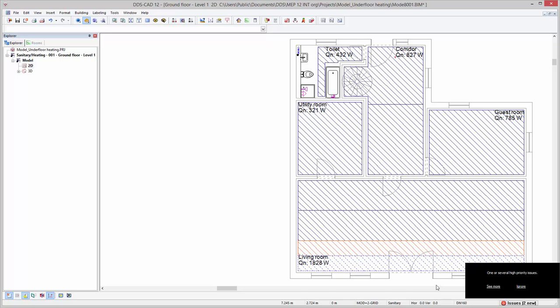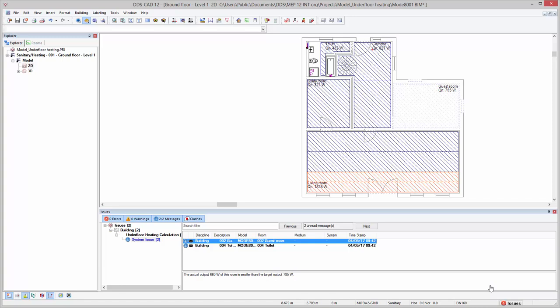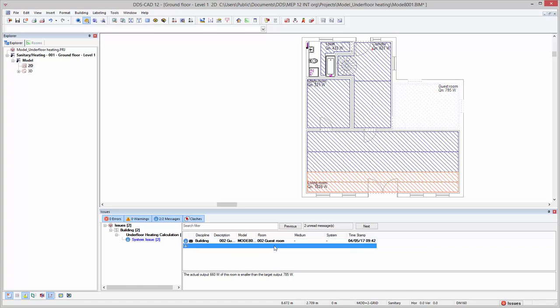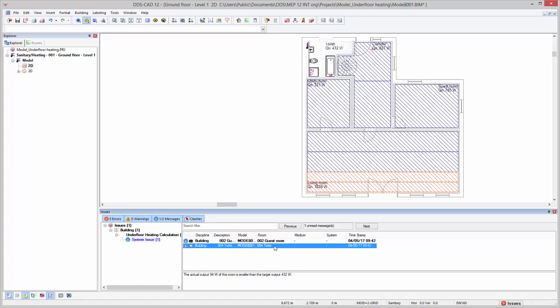Let's now look into the issues that were identified by DDS-CAD after performing the calculation. To do so, click on see more. The first issue is regarding the guest room, for which the actual output is currently lower than the calculated target. The second issue indicates the same, but this time for the toilet room.